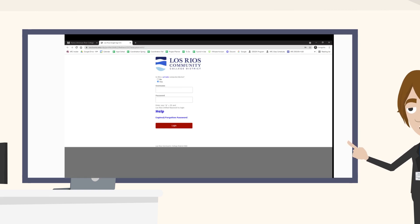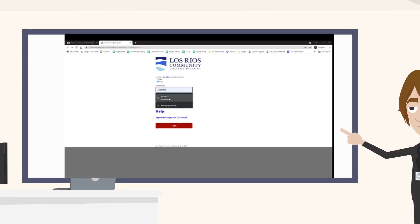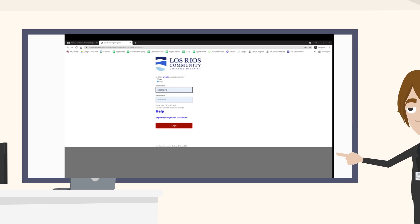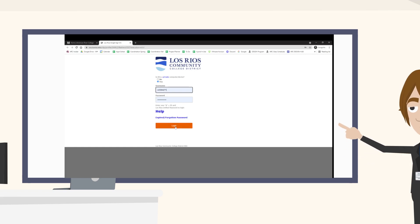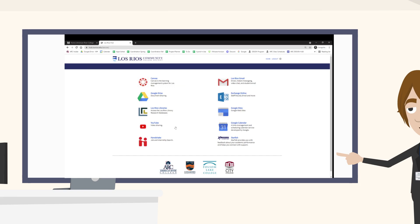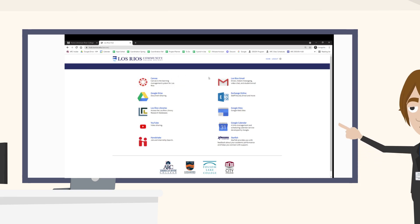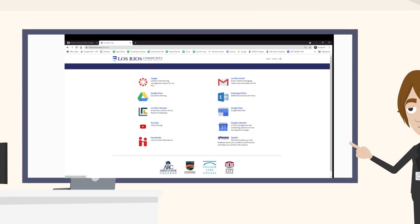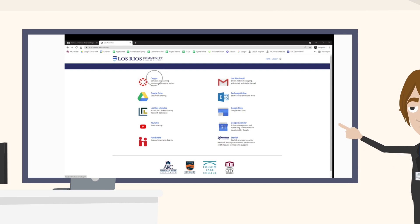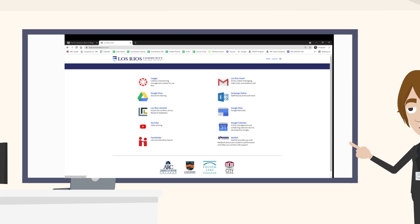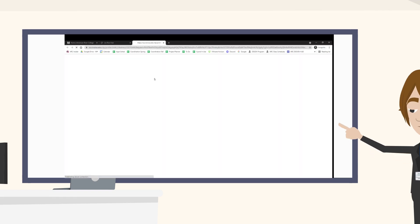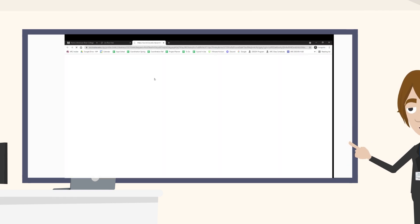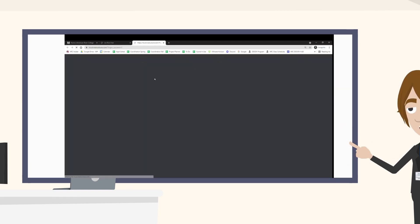From there, login with your UW ID number and password. Look around for the Canvas icon — it moves around from time to time. Then select the course that you are taking from Professor Schuster.